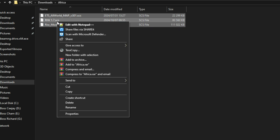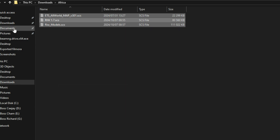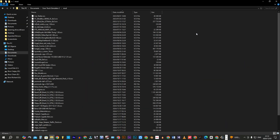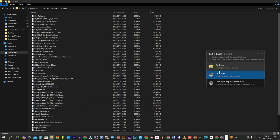Move the extracted files into the mods subfolder in the ETS 2 documents folder and run your game.